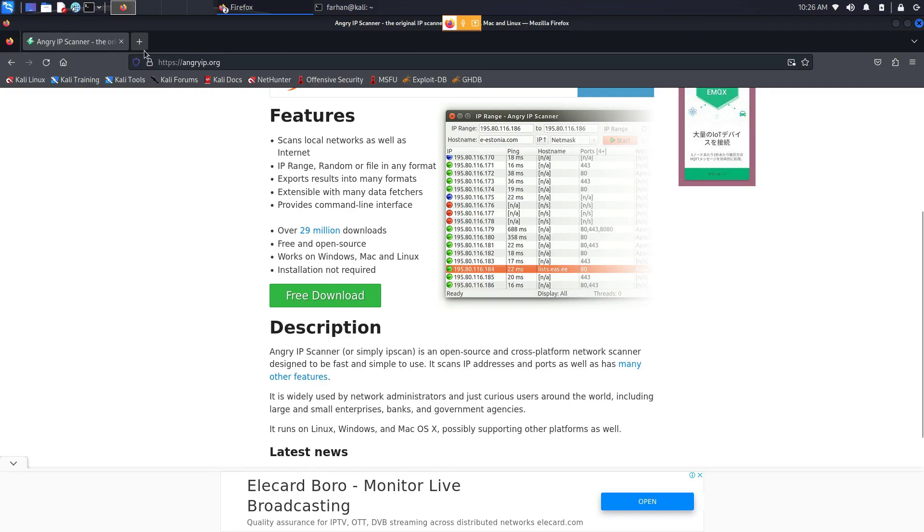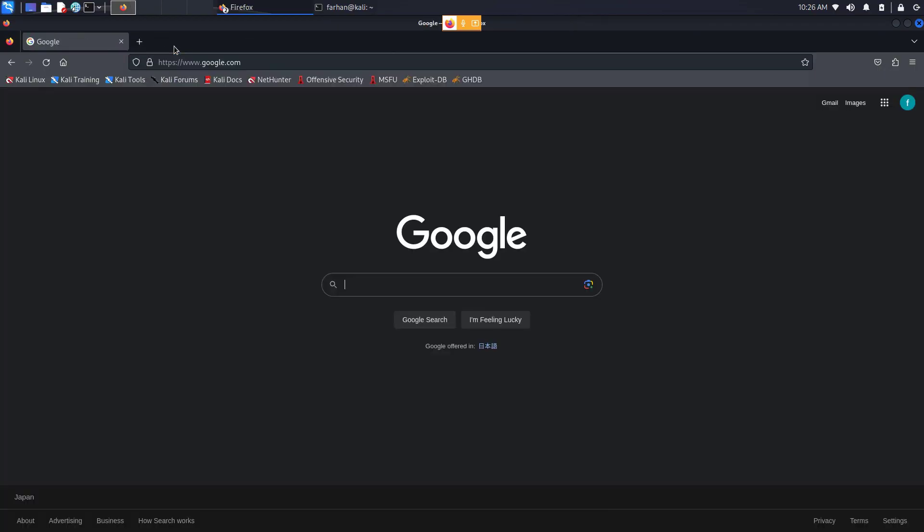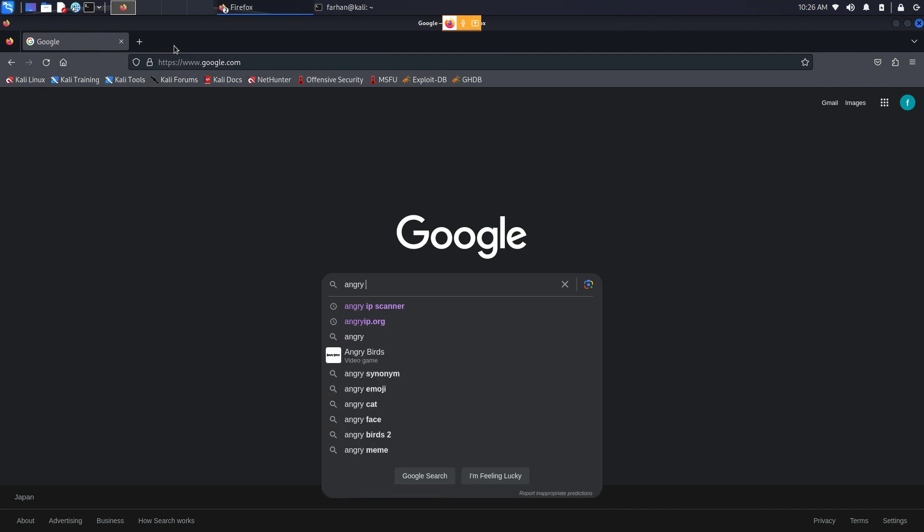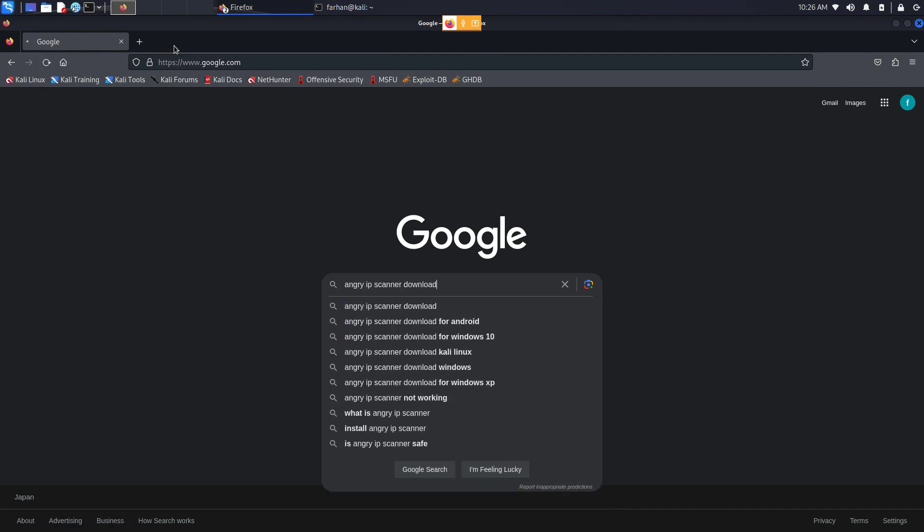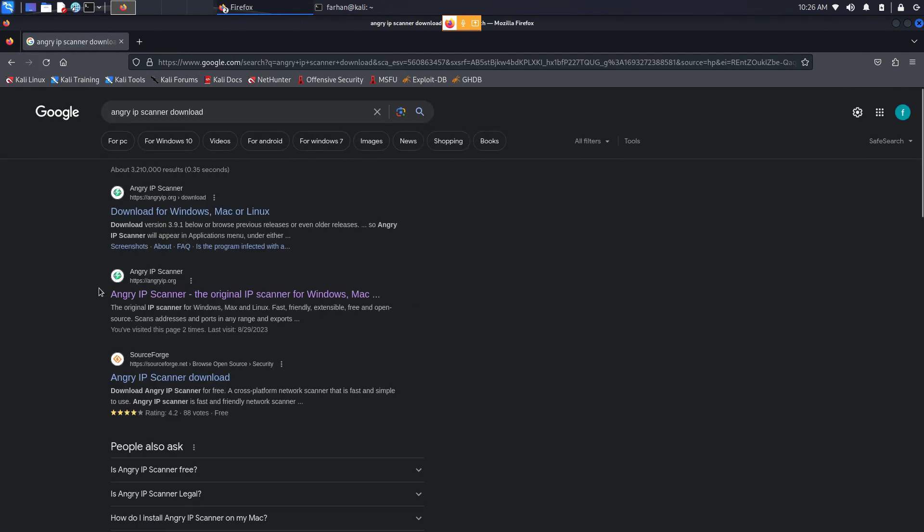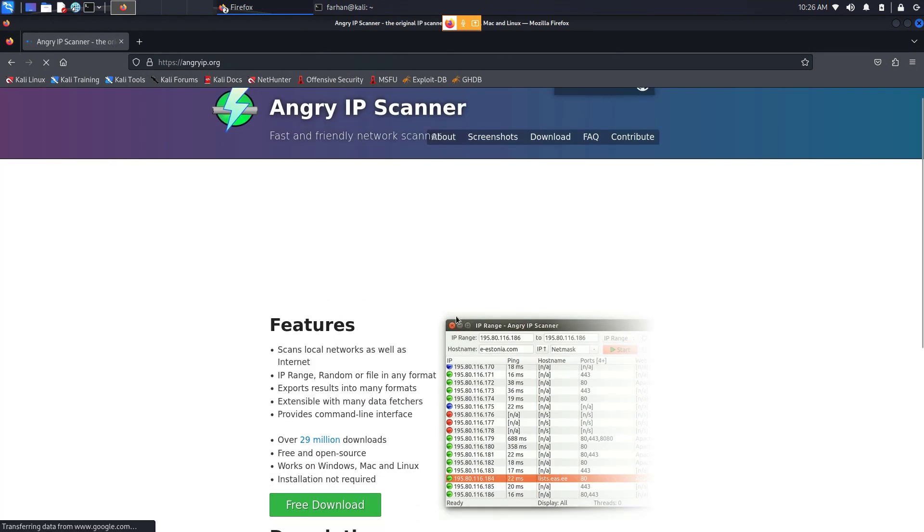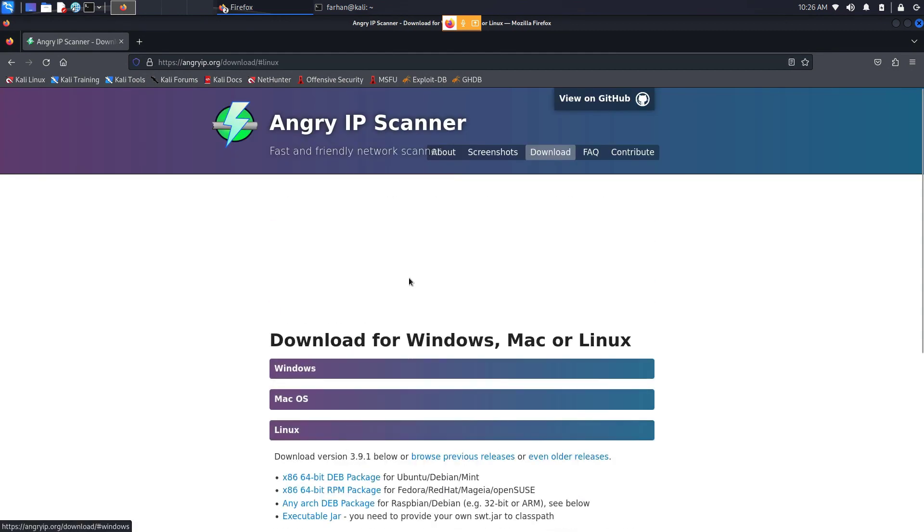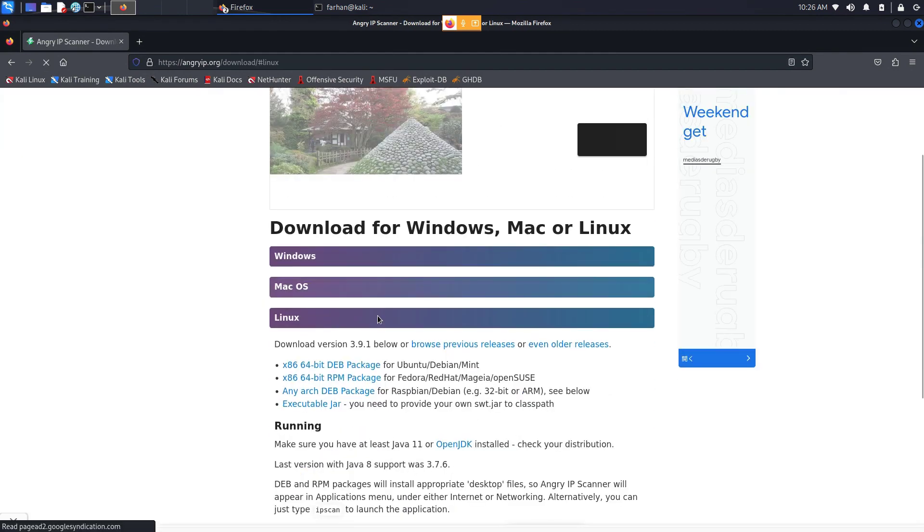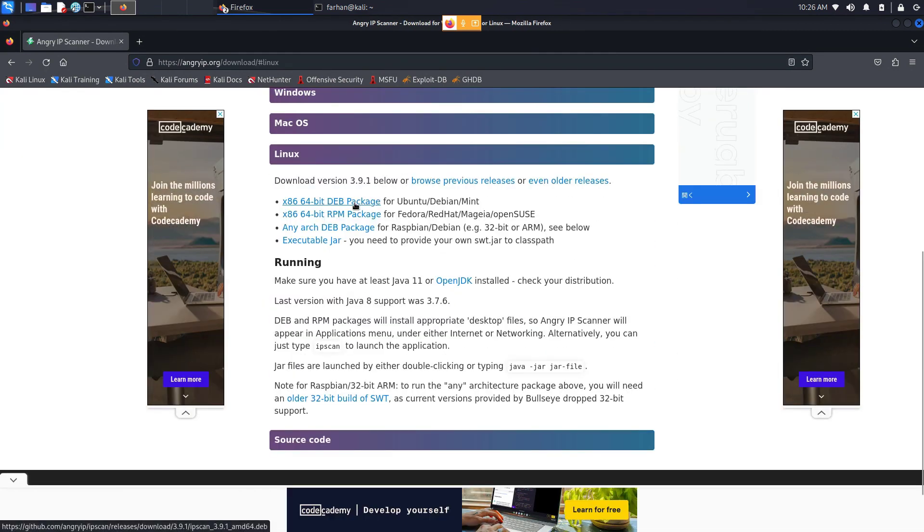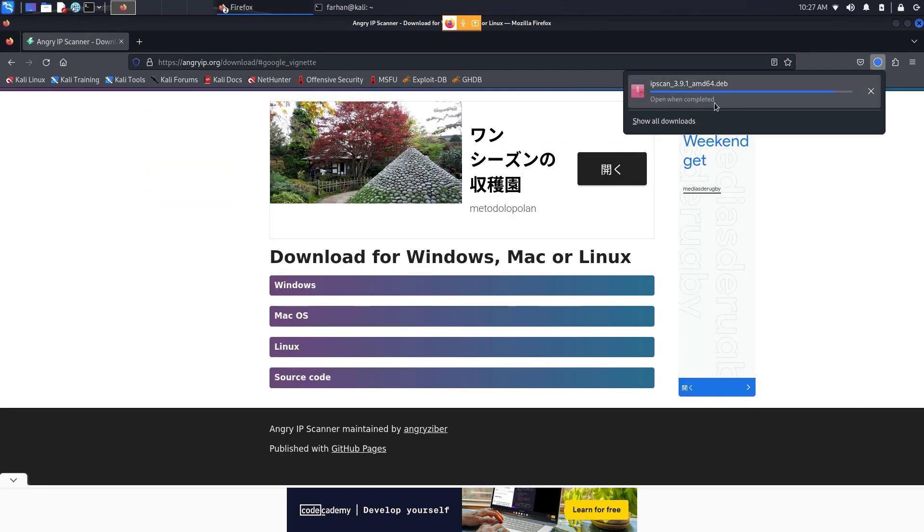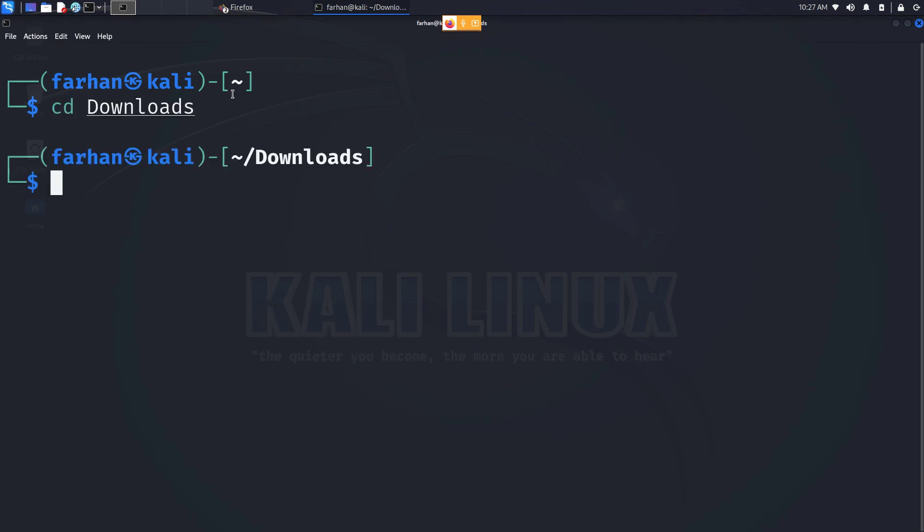First, open up your browser, go to Google, type in 'Angry IP Scanner download' and press enter. Go to the link where it says 'Angry IP Scanner, the original IP scanner for Windows, Mac' and click on free download. Click on Linux, click on the first link where it says the Debian package for Ubuntu and your download will start. After your download is finished, go back to your terminal, change to the directory where your file got downloaded to. For me it got downloaded into the Downloads directory.